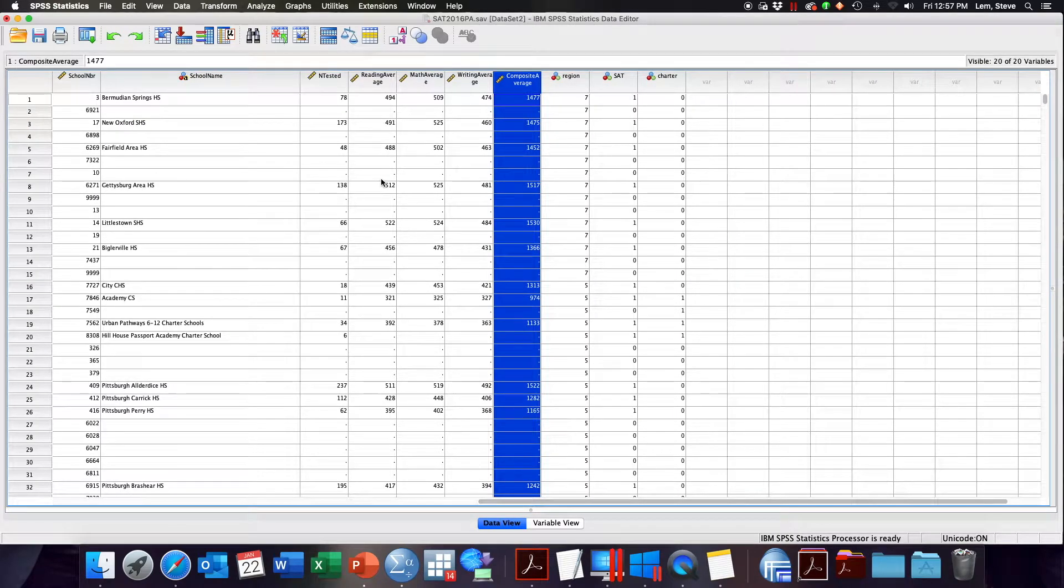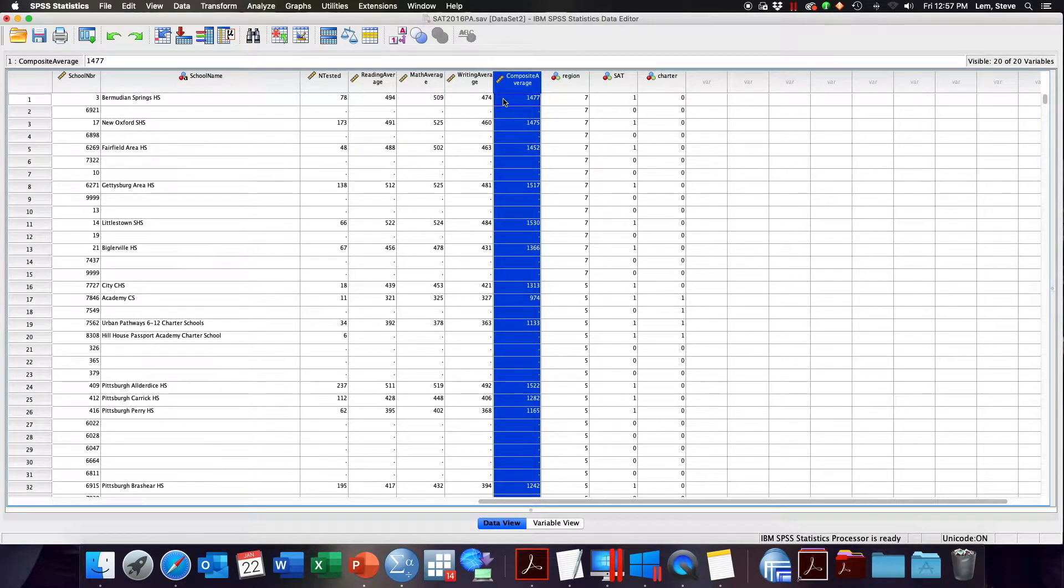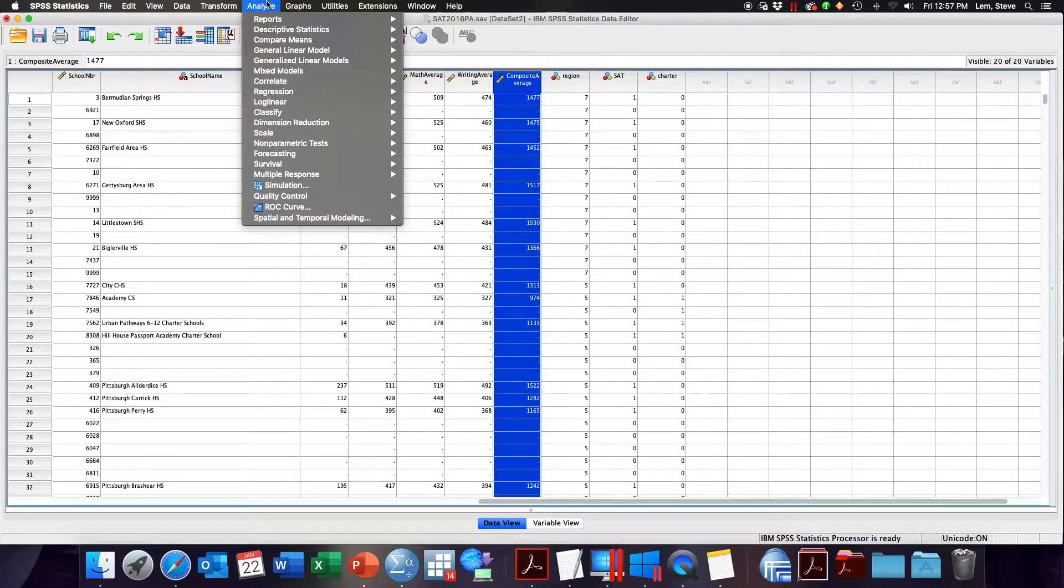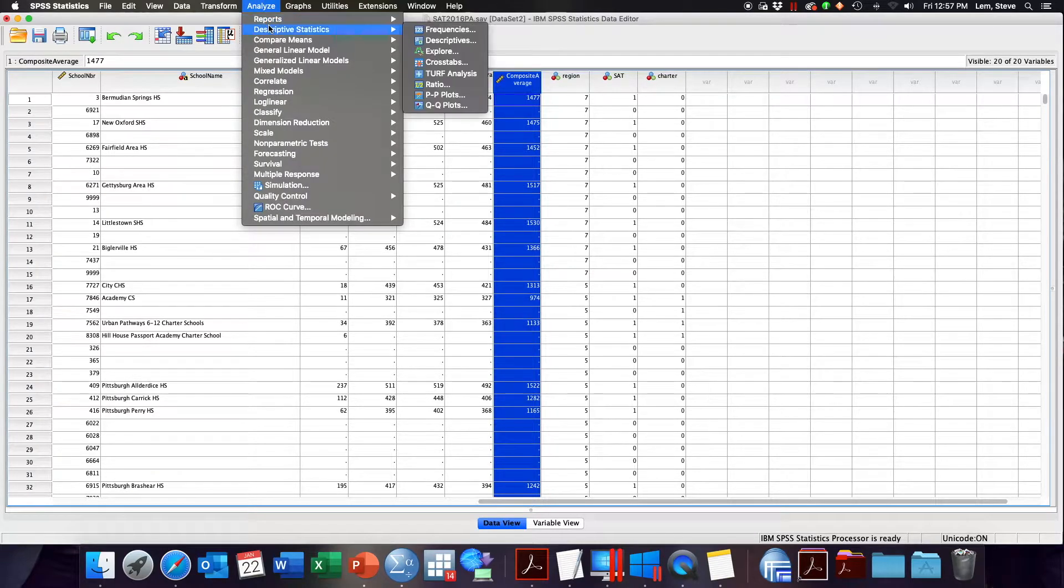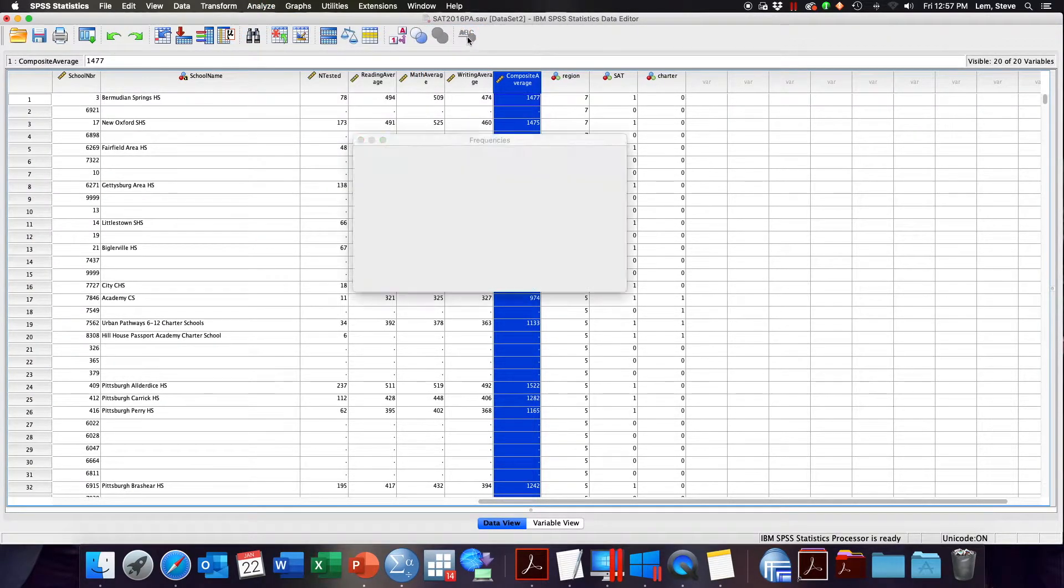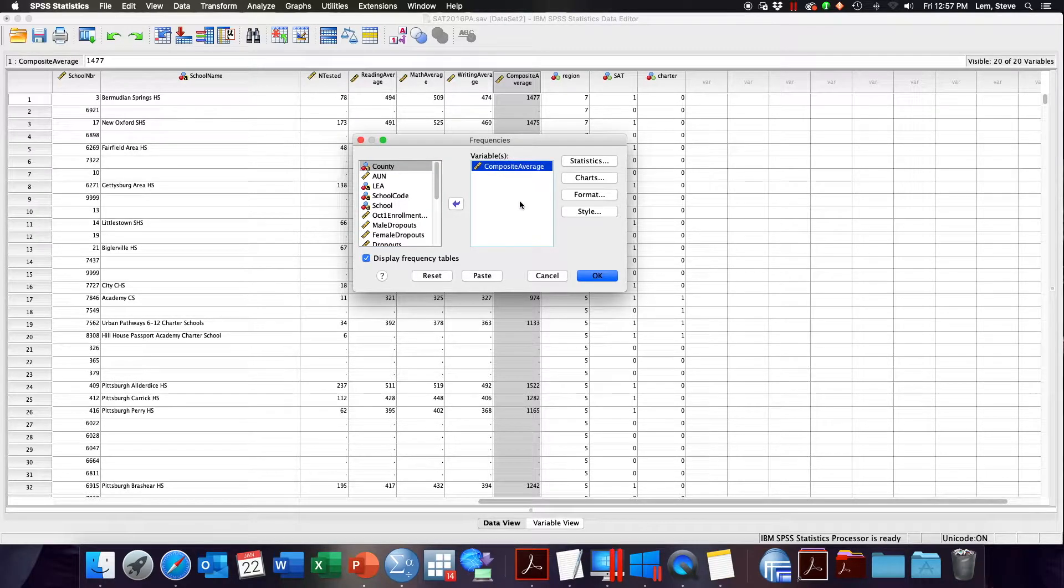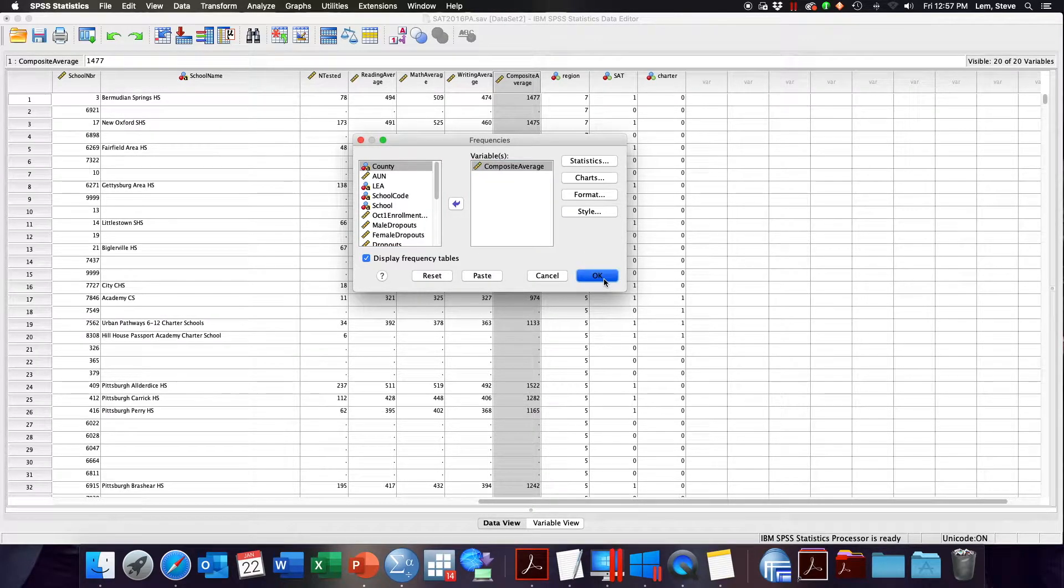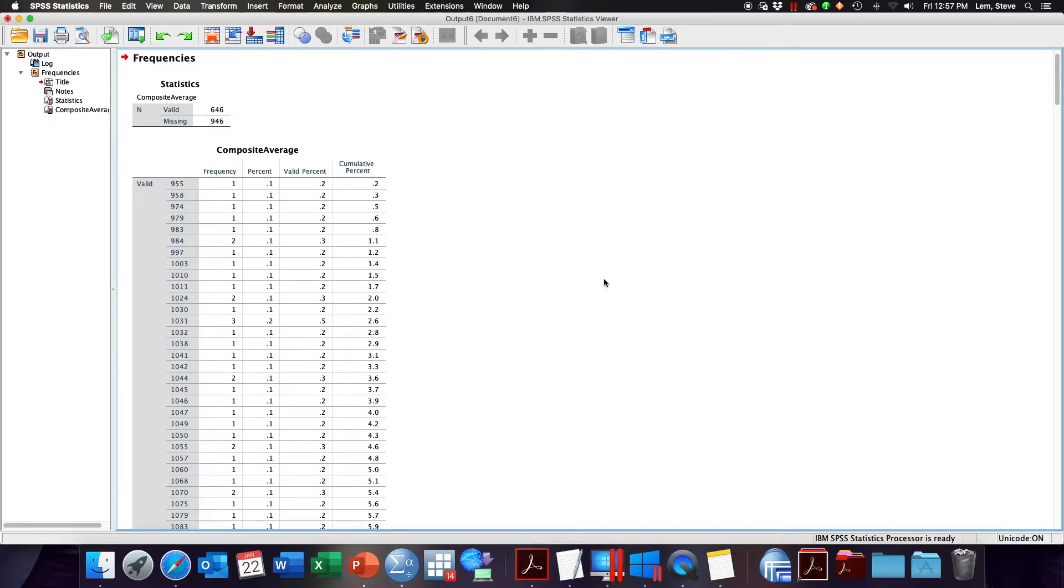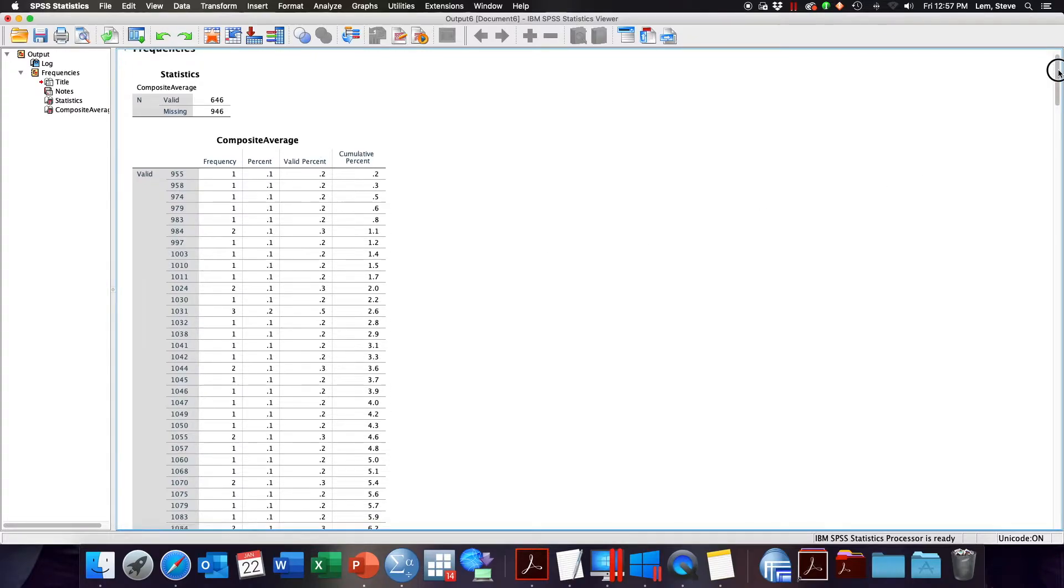To illustrate, I'm going to create a frequency distribution table for the composite average, which is the average final SAT score for each school. I'm going to go to Analyze, Descriptive Statistics, Frequencies. I've selected the composite average variable and click OK. You can see here that SPSS will produce a frequency distribution table for our continuous variable.